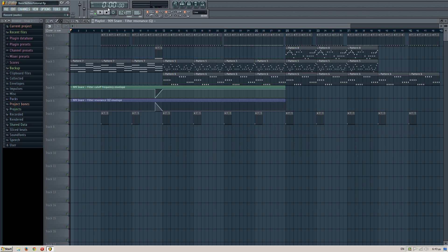And I recommend you do the mastering when you are finished with the song and you have all the sounds going on and stuff.